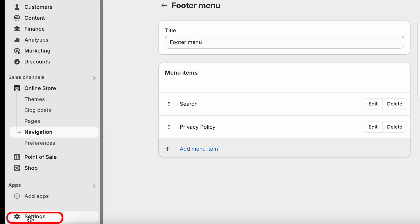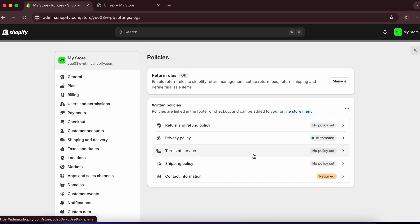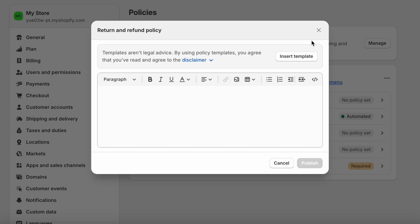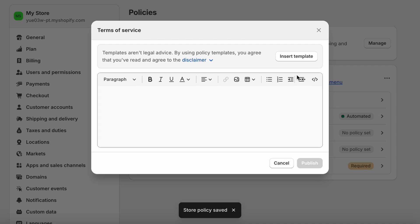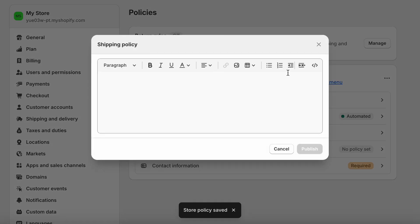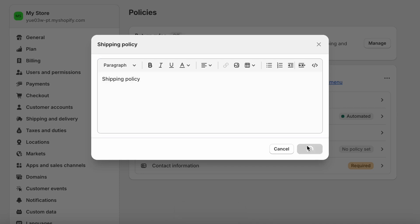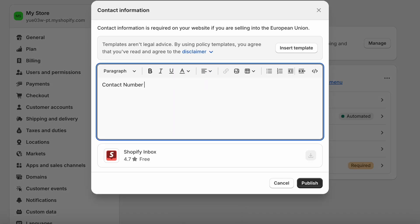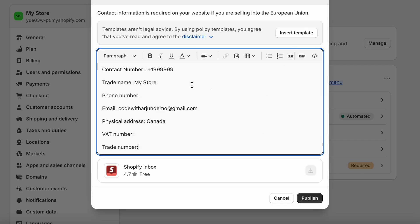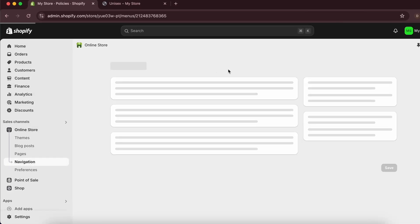To add more policies, go to 'Settings' and scroll to 'Policies' at the bottom. Click 'Return and Refund Policy' and insert the template, customizing the text as needed. Do the same for Terms of Service. For Shipping Policy you can type your own text or insert a template. Add contact information like a phone number, then click 'Publish' for each.